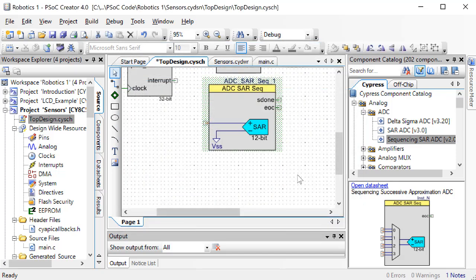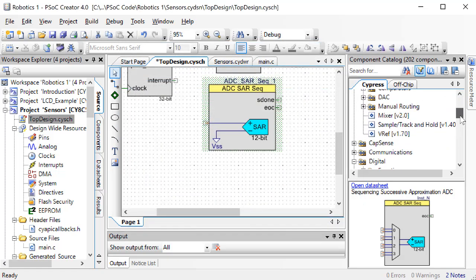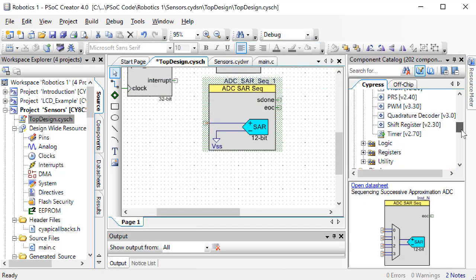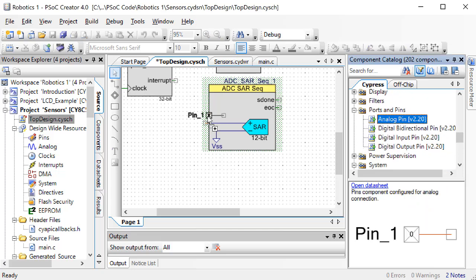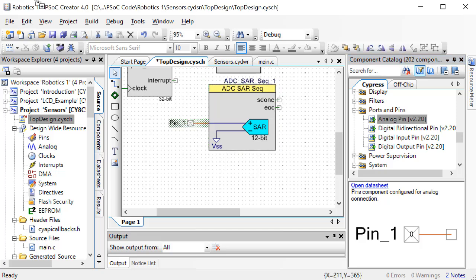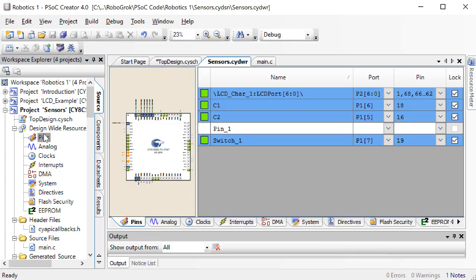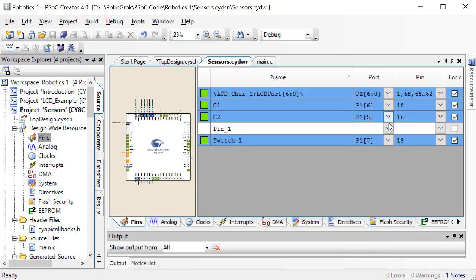Now find an analog pin and wire it to the input. In the pins window, let's assign this pin to 1,4.